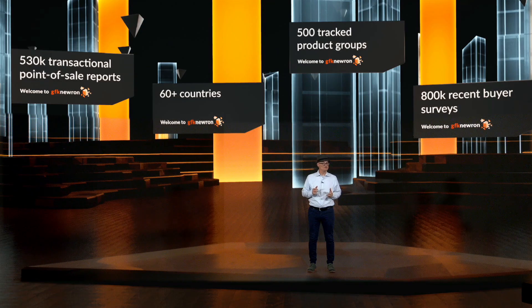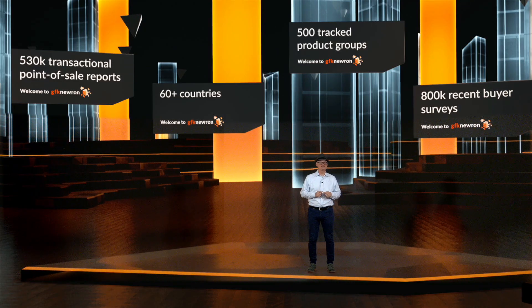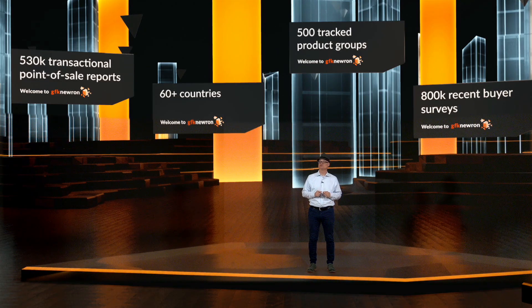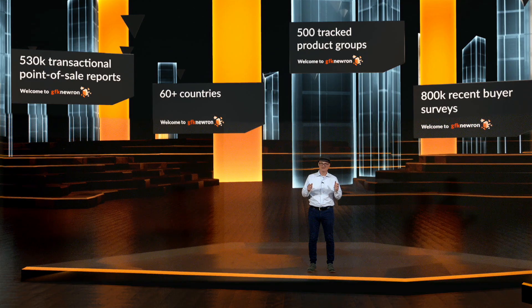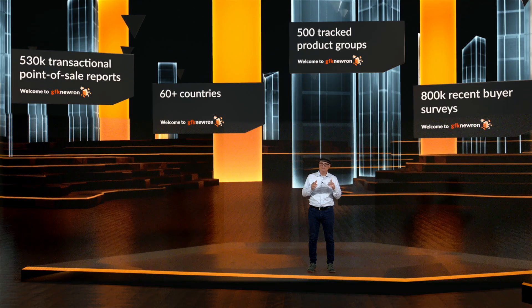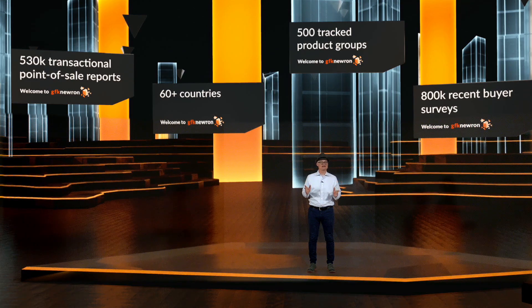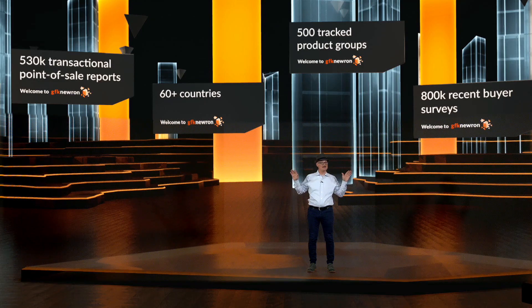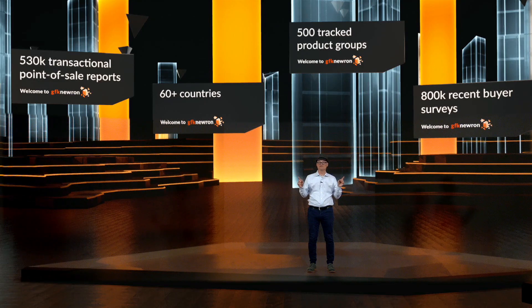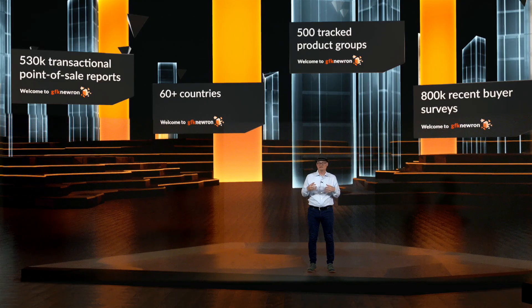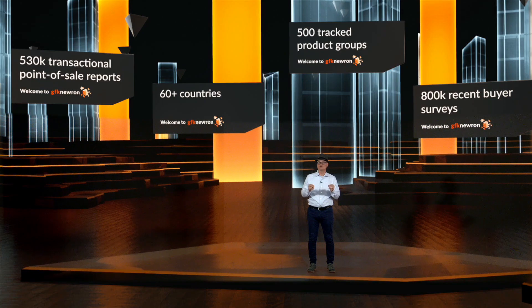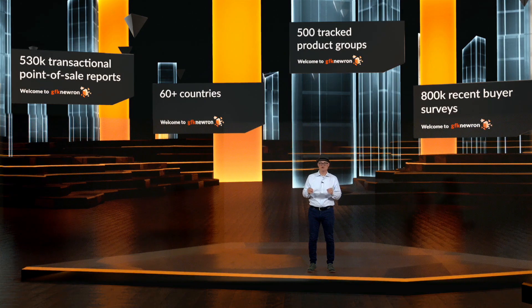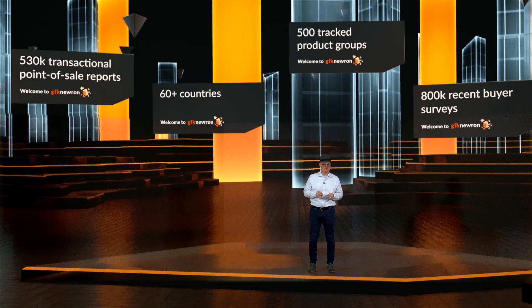GFK Neuron is enterprise-grade insights with consumer-grade usability. This is at your fingertips, answers in seconds, coordinating an entire team to be more productive for our clients because they all can work in the same moment from the same ground truth.